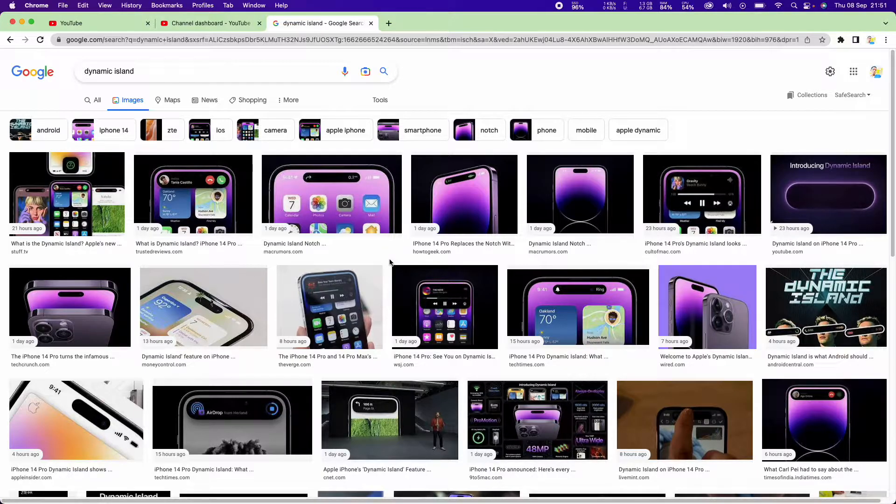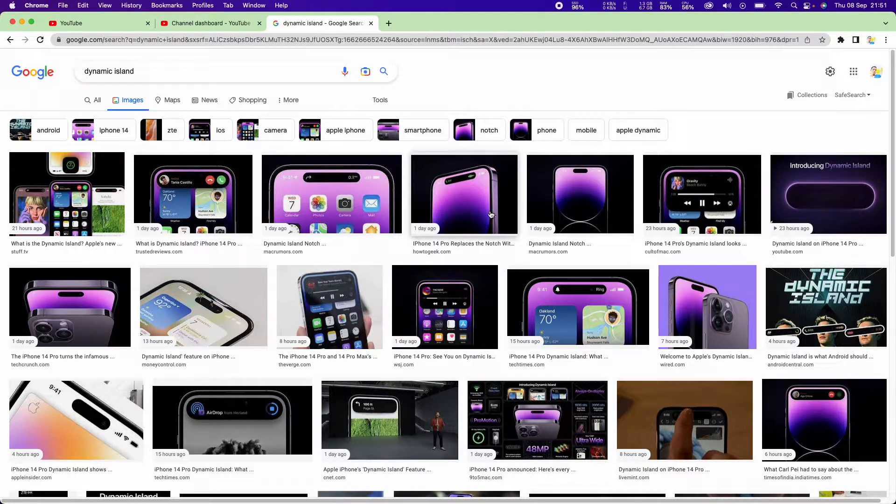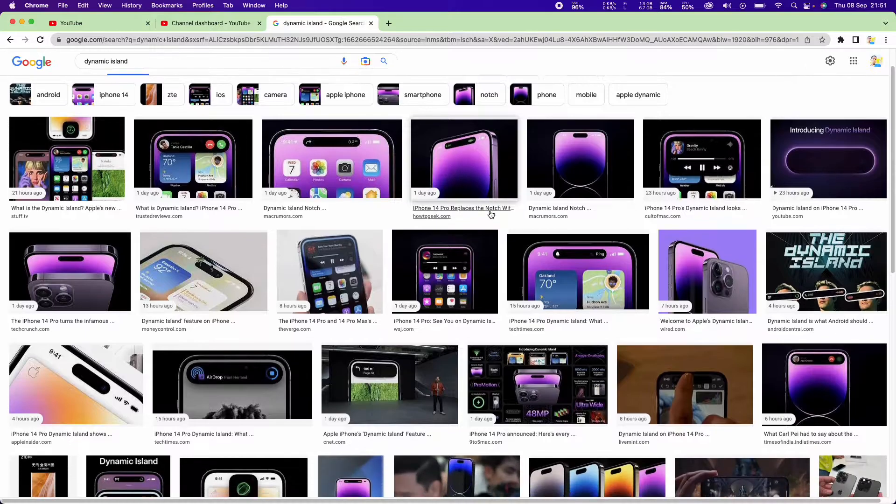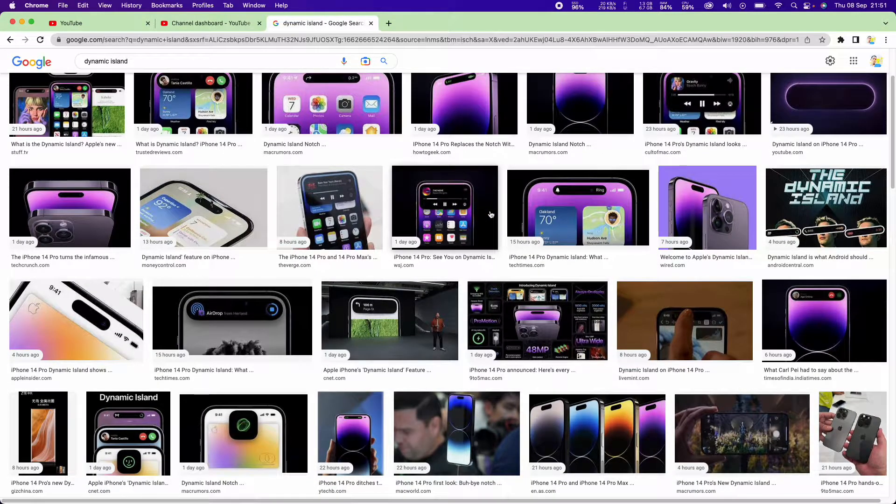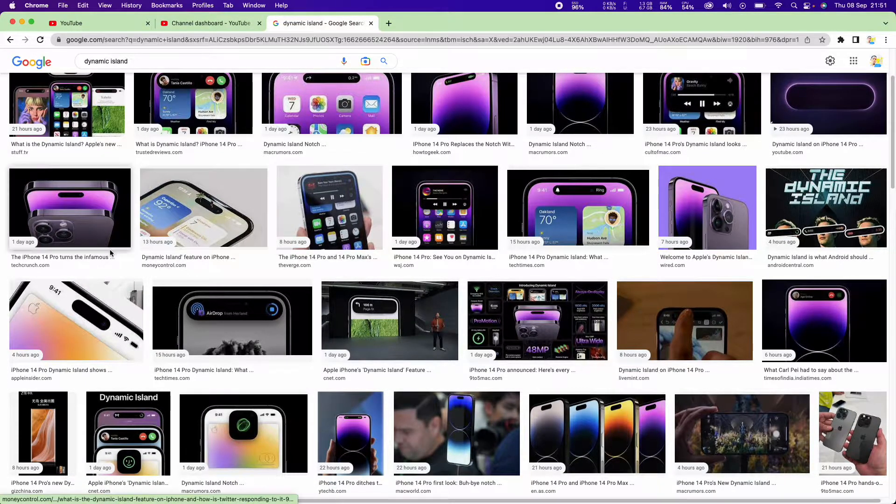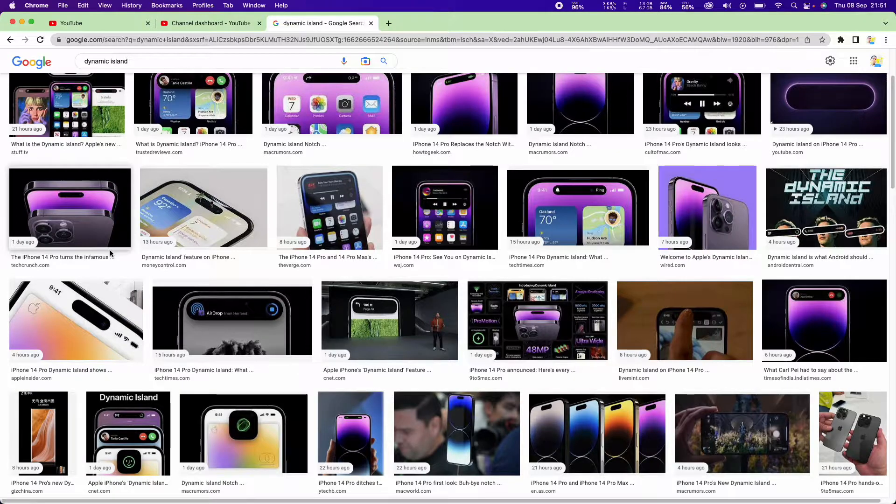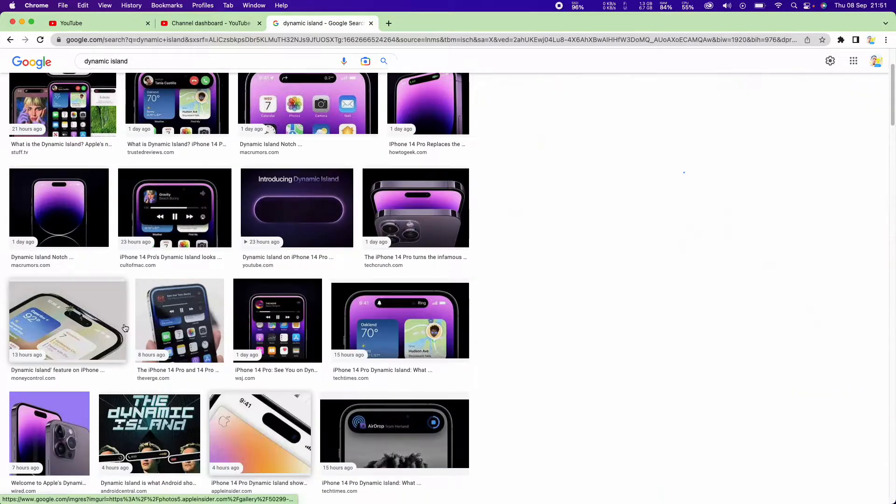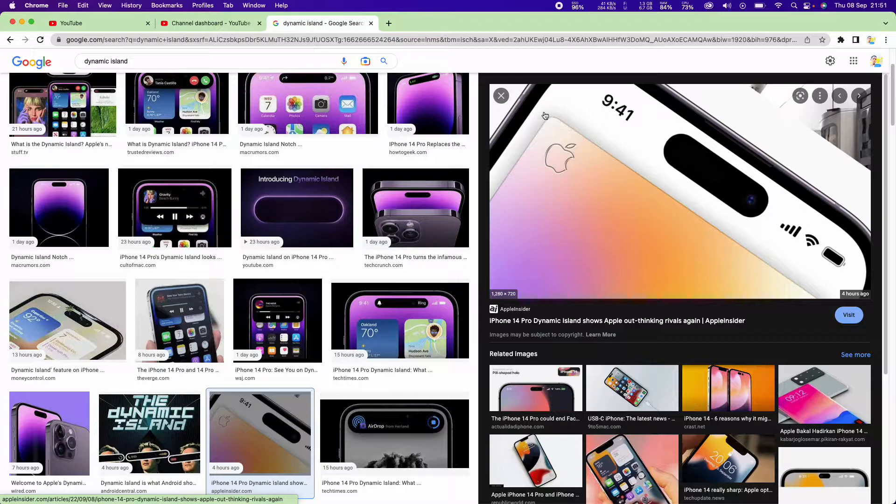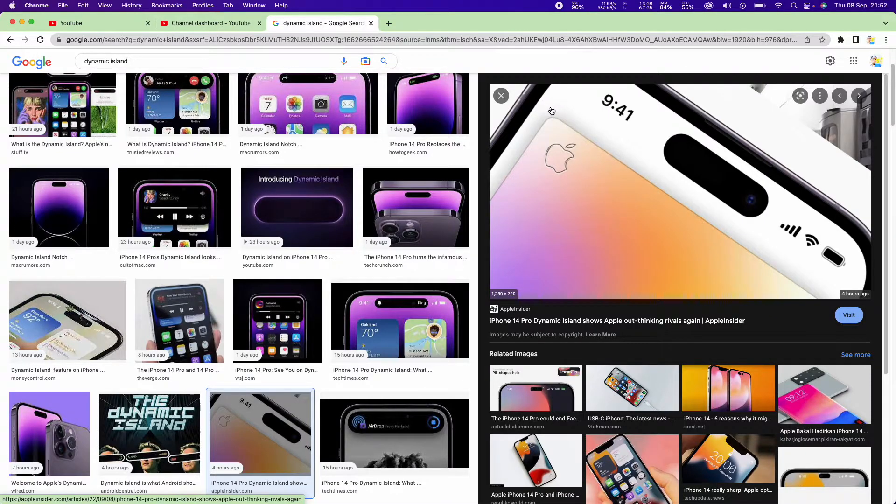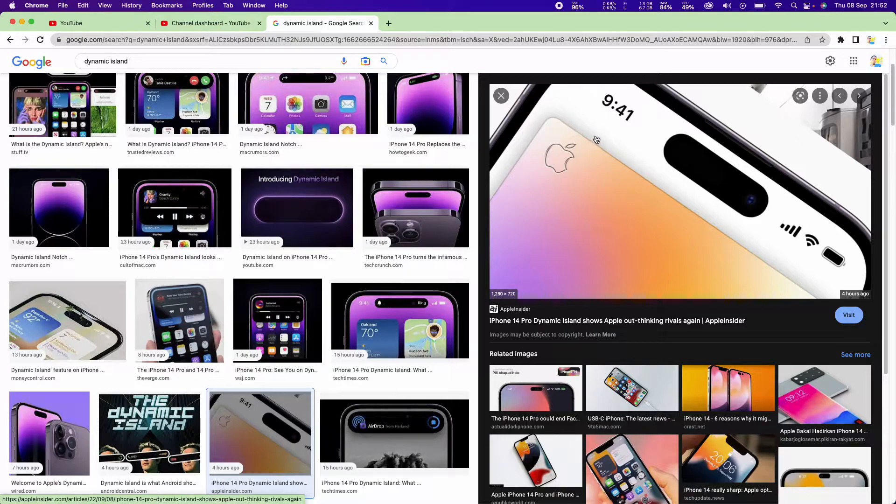Basically, it's the same camera notch but now it's just more centered. One thing you might notice is that it will actually take up more space than before, with it taking up to 23% more space. That means there's less space for your app to appear.